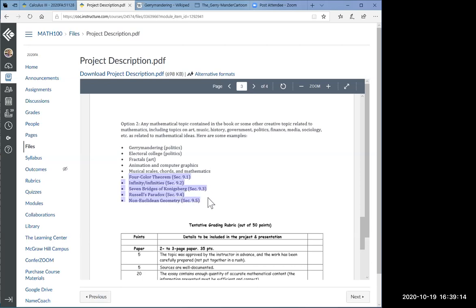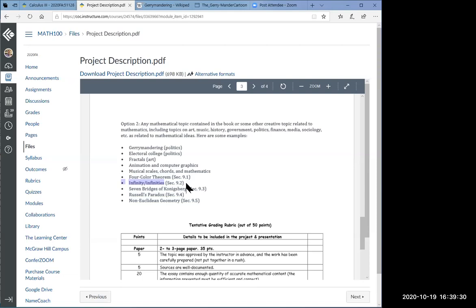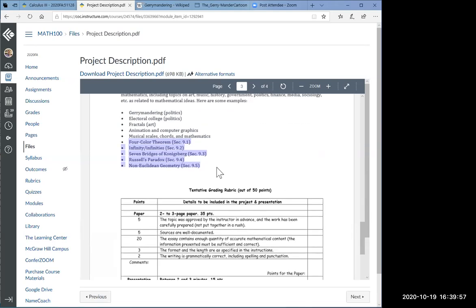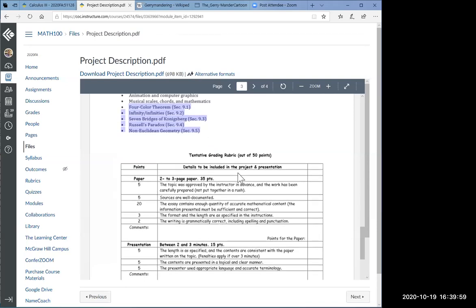I'd like to emphasize, if you don't want to search on internet, chapter nine contains lots of interesting topics. Four colors, the four color theorem, a very famous theorem, infinities, the different levels of infinity. Did you know there are different levels of infinity? That's a good philosophical question. There is a mathematical approach to answer that question. I know the answer. I wrote section 9.2, by the way.